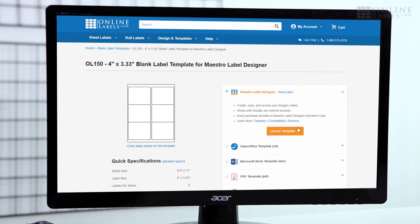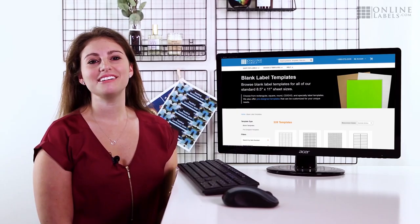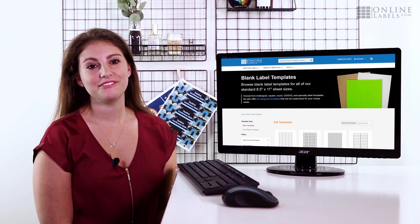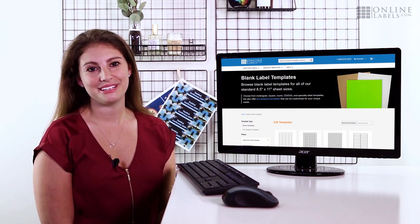Not only are they downloadable, you can access them all through our custom design program, Maestro Label Designer. We're proud to offer blank label templates for every configuration we sell, so you'll always find what you need to get started.